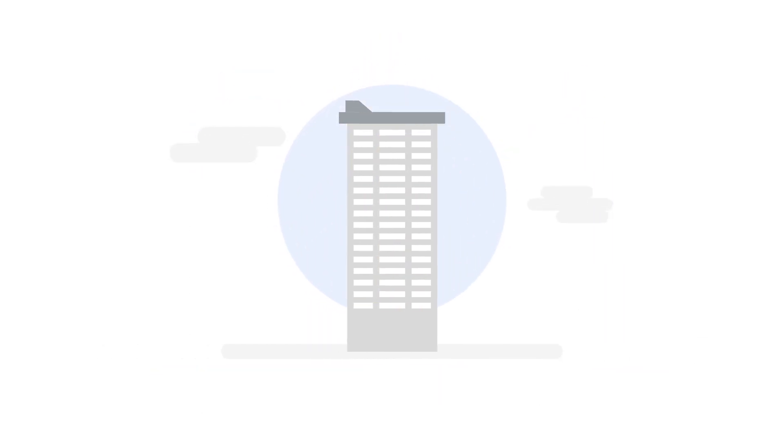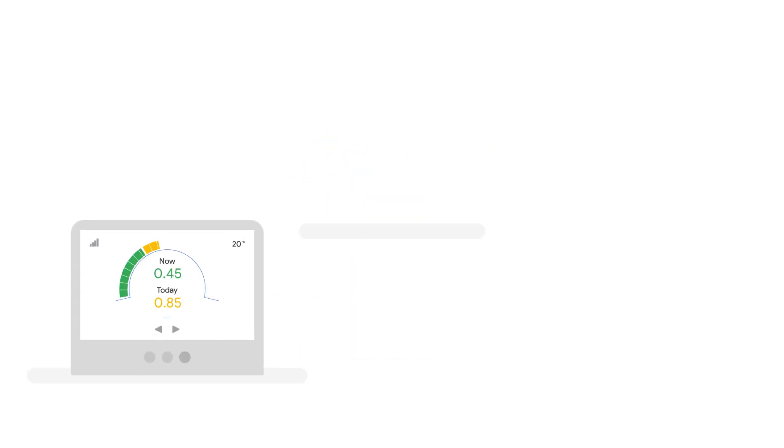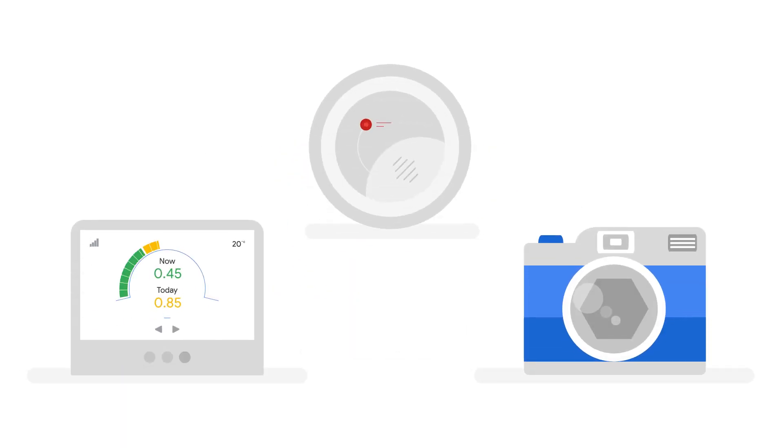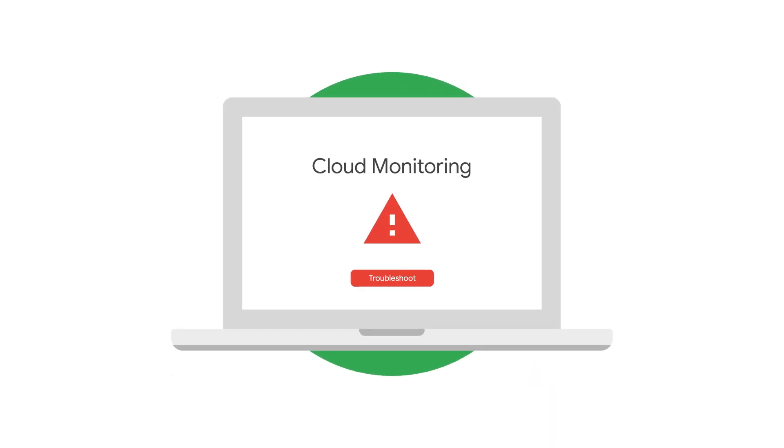Once your building is constructed, you want it to run efficiently. This means monitoring water and electricity use and installing smoke detectors and cameras. This step sets up Google Stackdriver to monitor and manage your infrastructure.